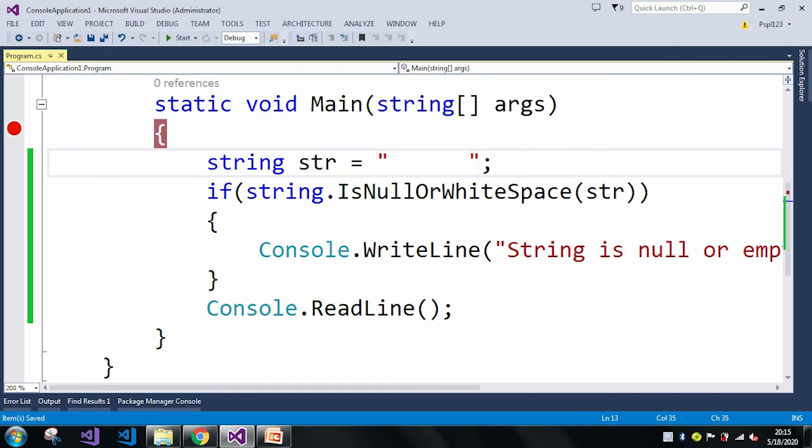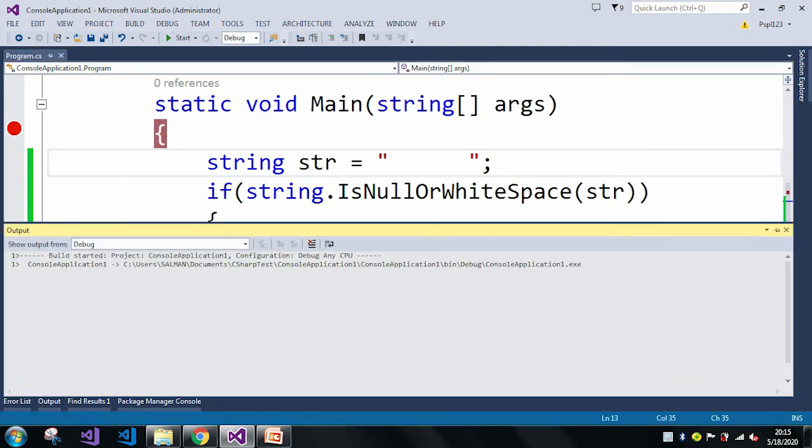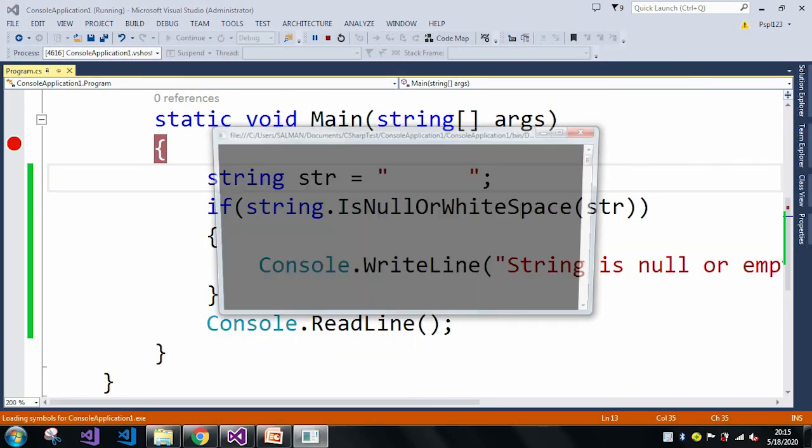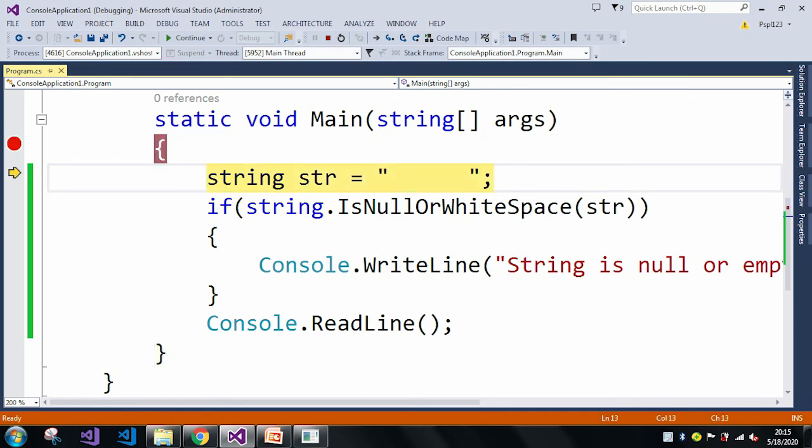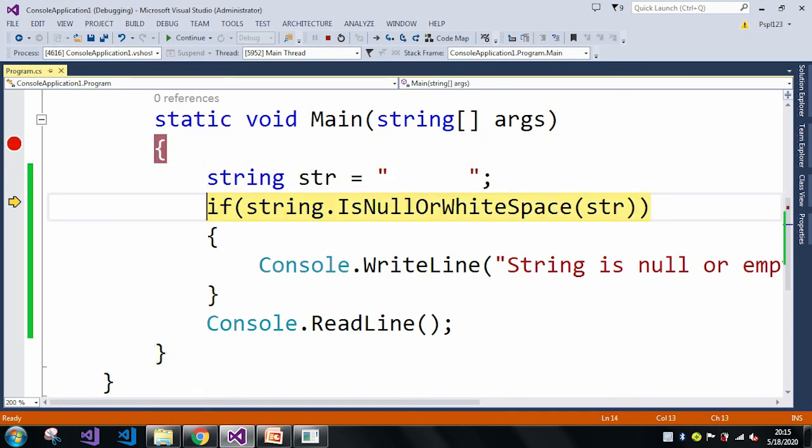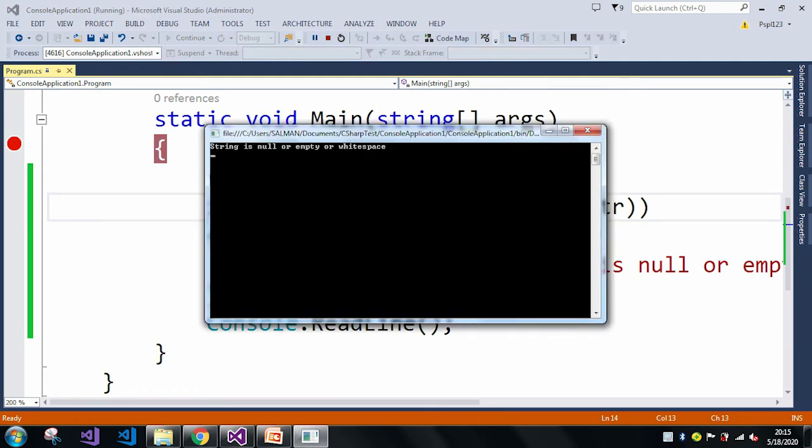Let me just run the application. Here also my str contains white spaces. So whenever I press F5, then also it prints "String is null or empty or white space," which means in this case my str contains white space.